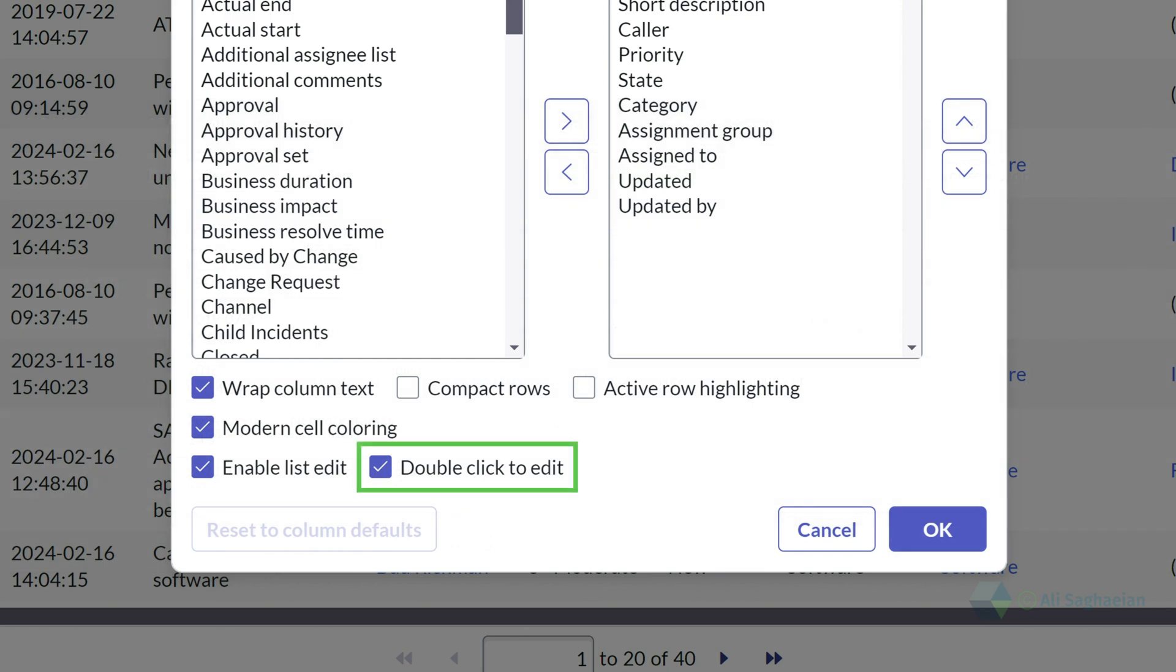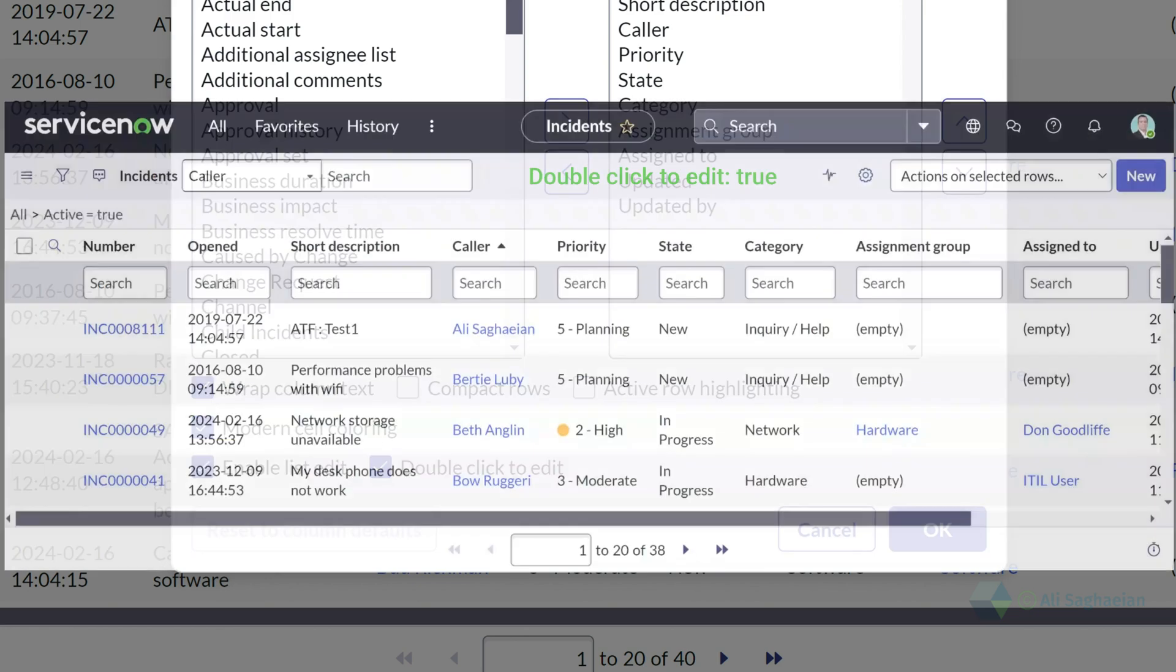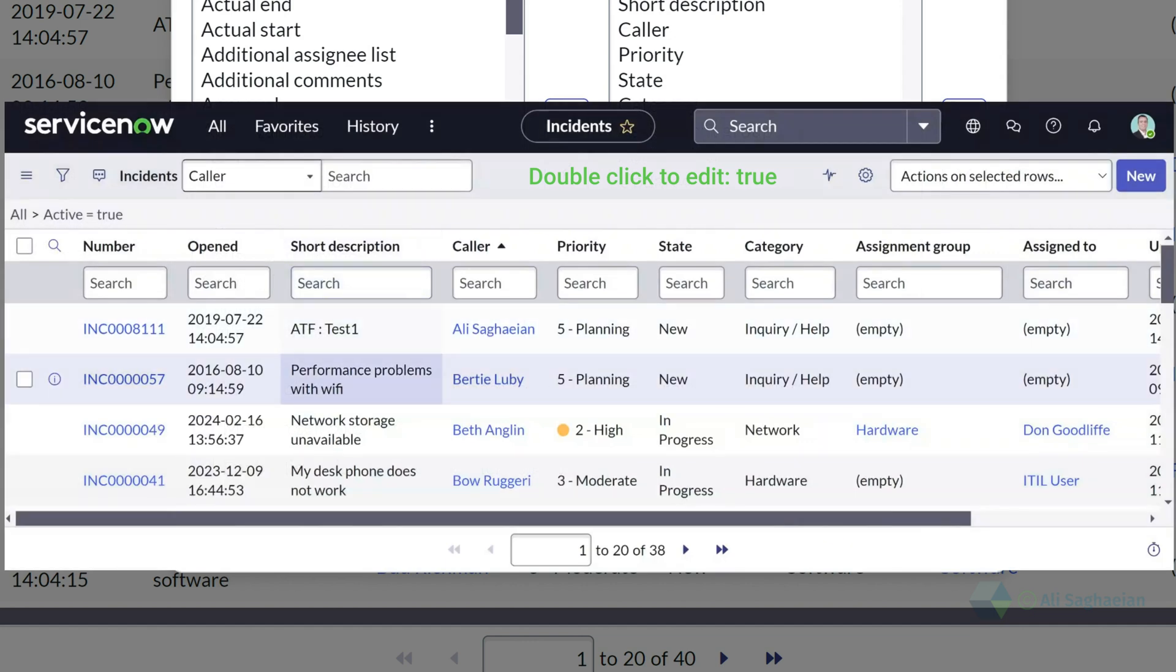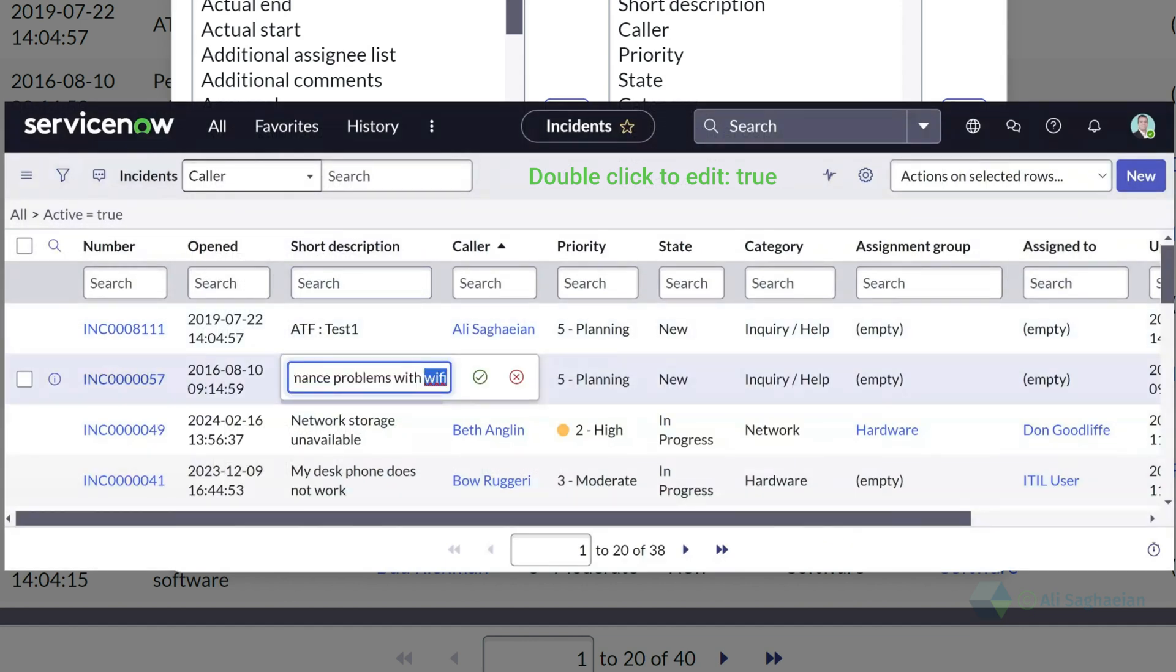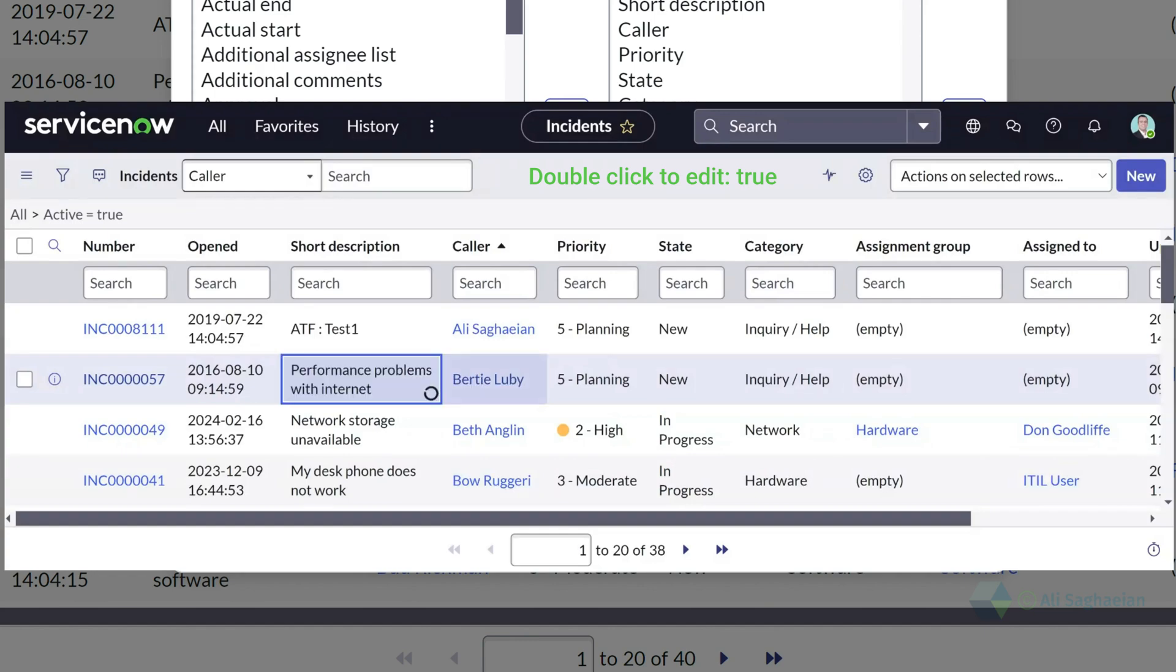And last but not least, the double click to edit checkbox allows you to open the list editor with a double click. If not ticked, the list editor opens using a single select.